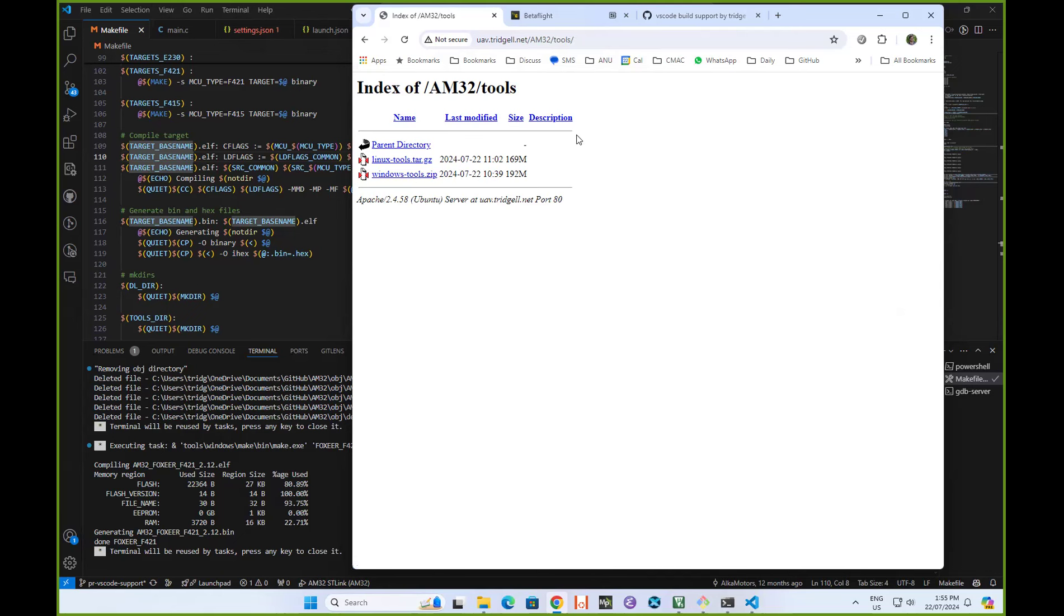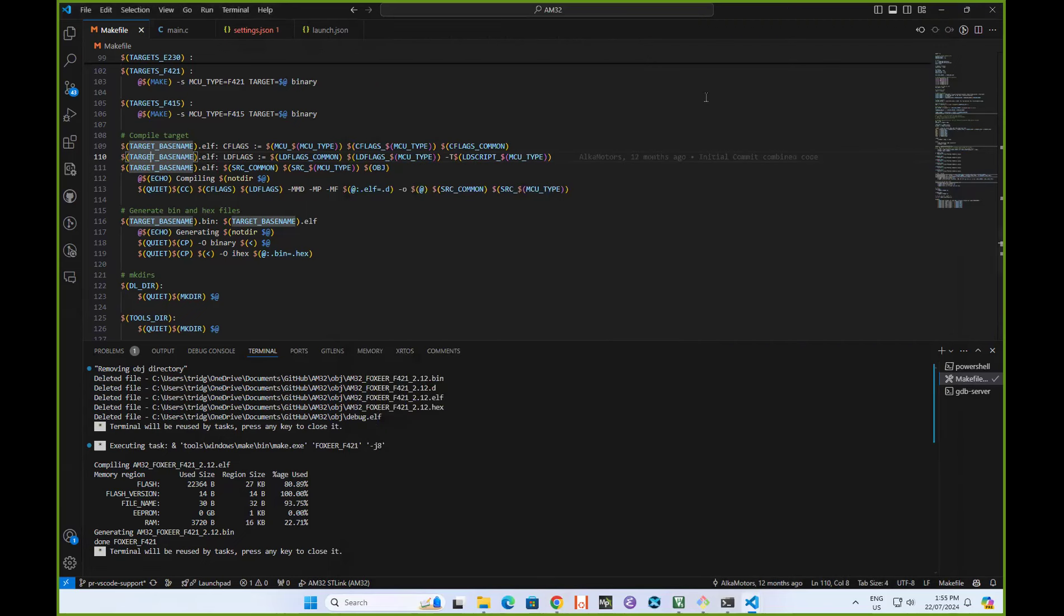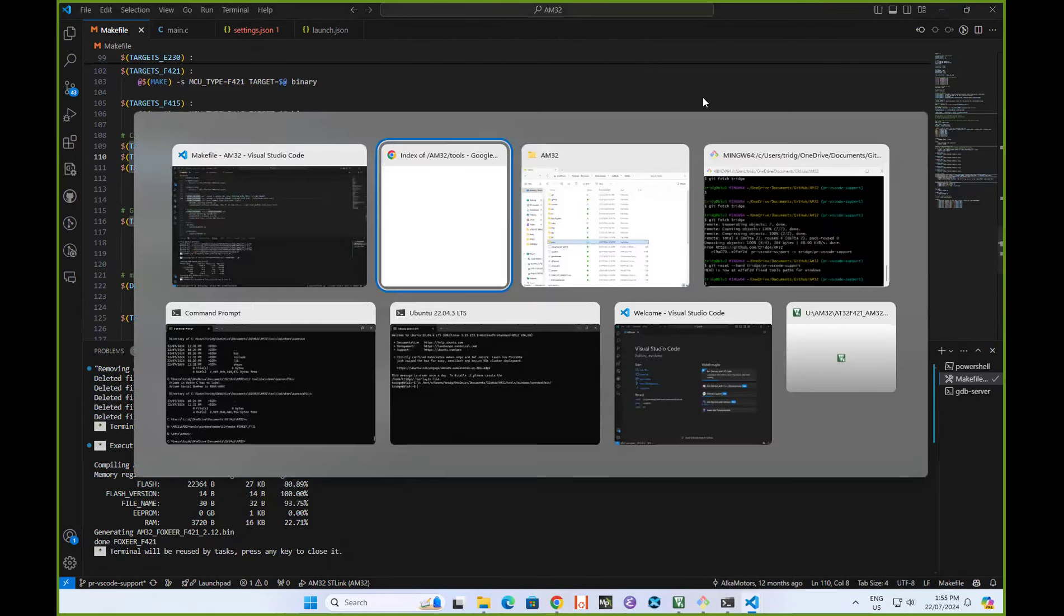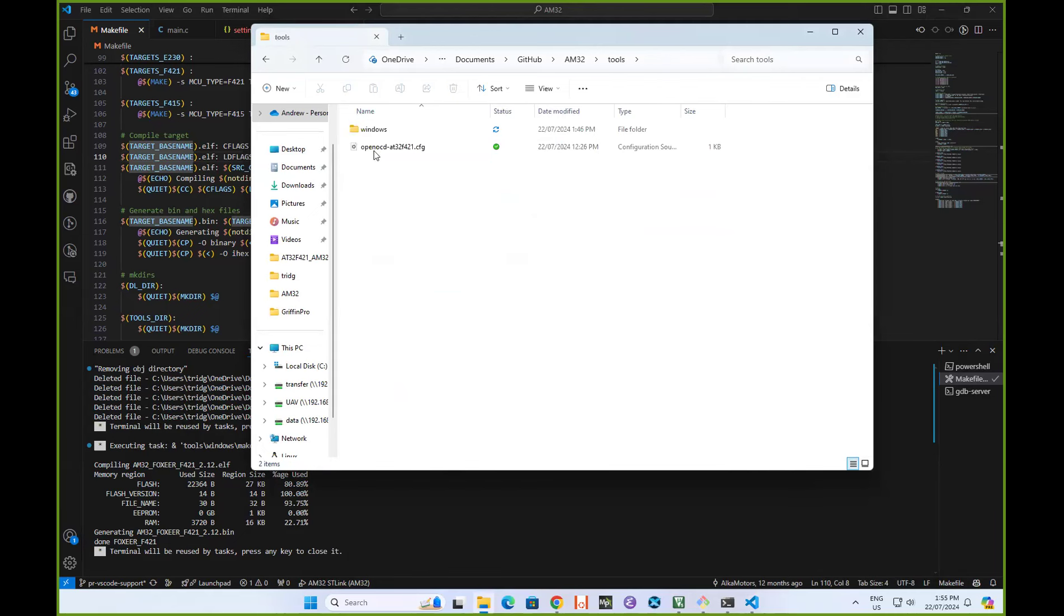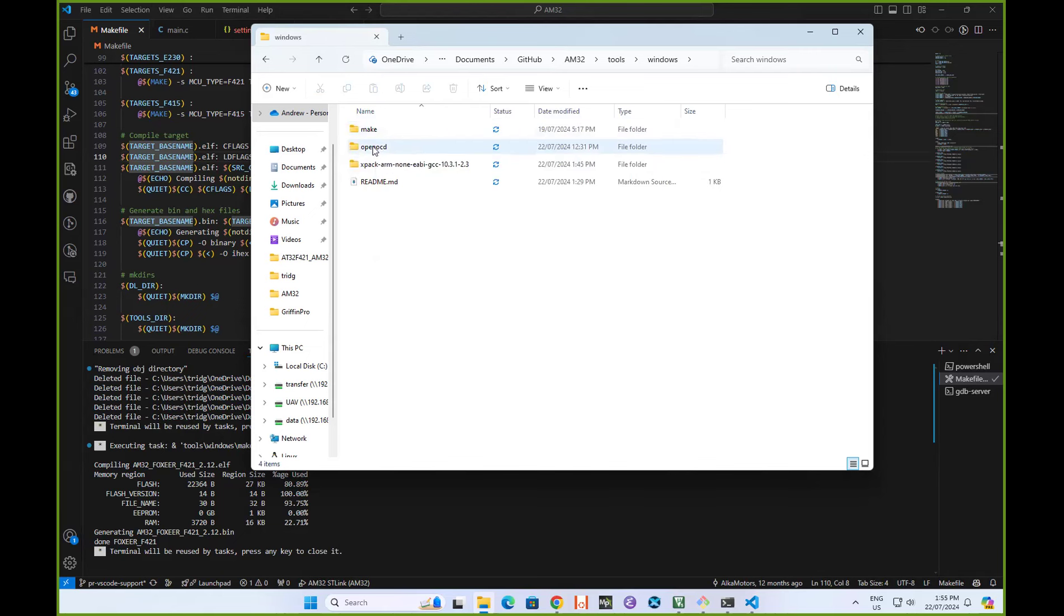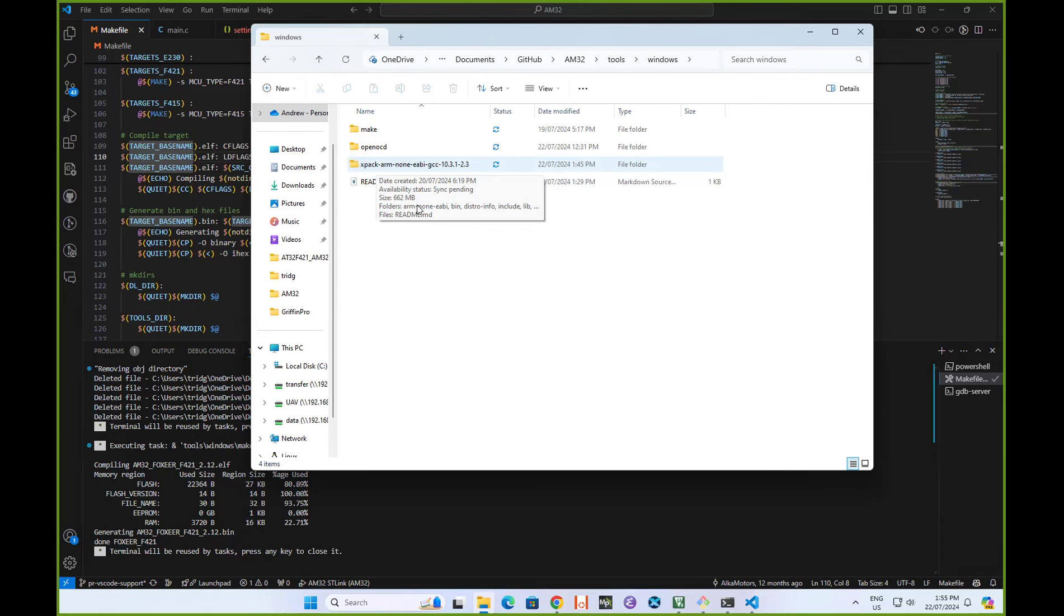You need to put those tools into the tools sub-directories. In here I have unpacked that zip file. I've got tools Windows, and within that I've got make and OpenOCD and the XPAC ARM EABI GCC directory, which is our ARM GCC compiler.